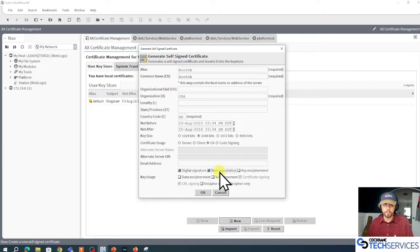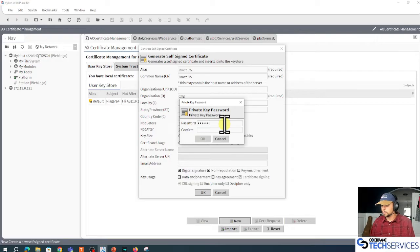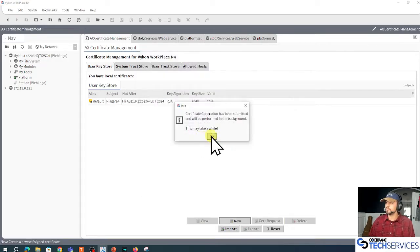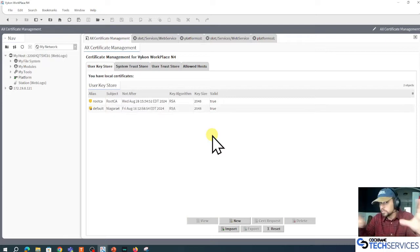I'll click OK, and I'm going to assign a private key password. The root CA is done. The root CA can already begin signing other things.